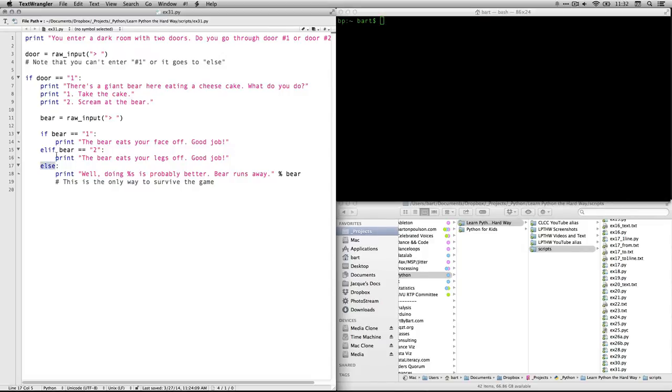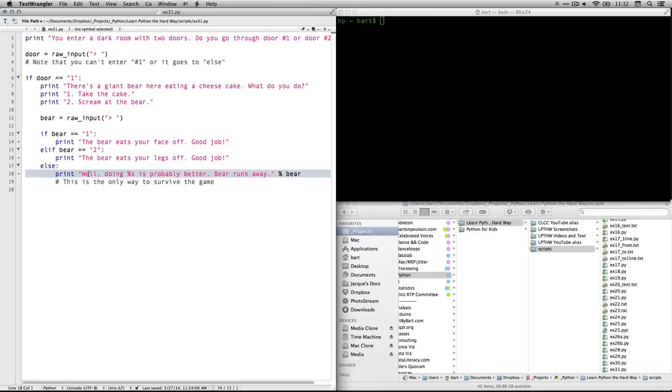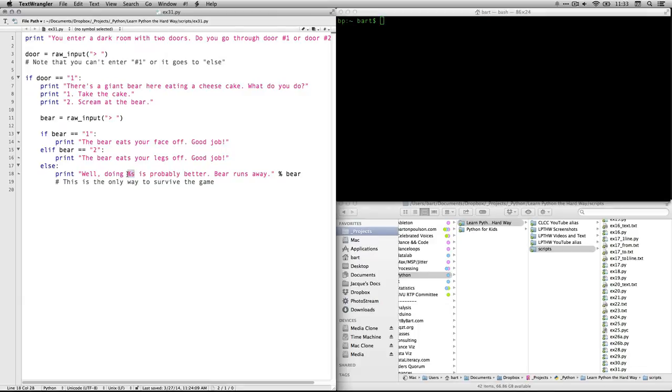And so the first two choices are explicit. If they do one and they enter exactly the number one, or if they enter two exactly the number two, if they do anything else, then put this. Well, doing s is probably better. Bear runs away. And what that is, is remember this is a format thing.